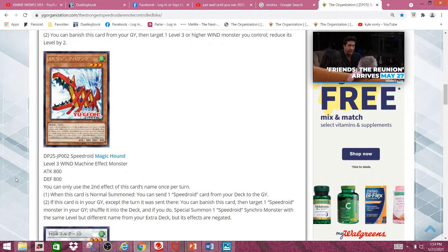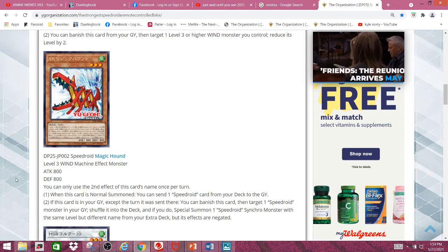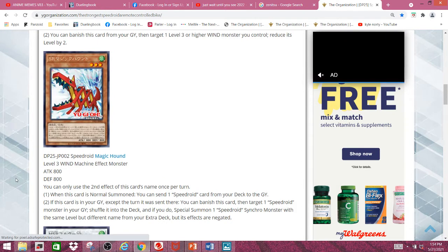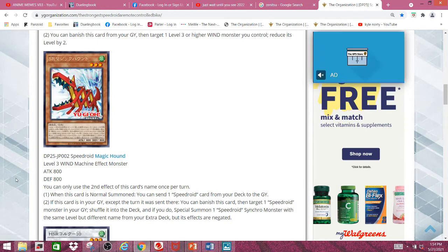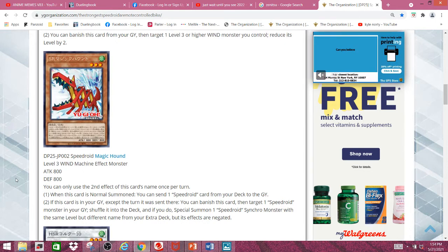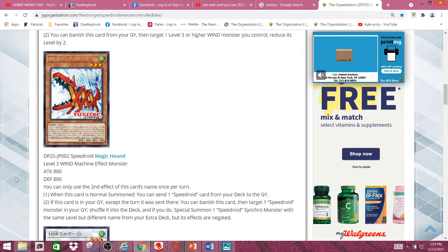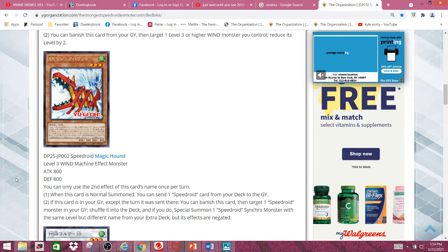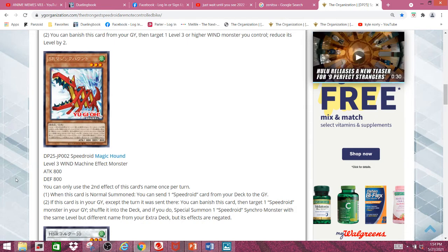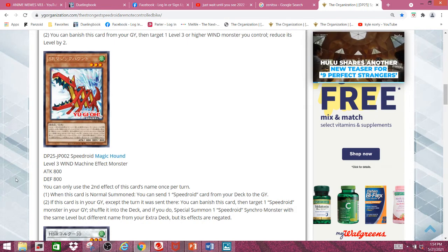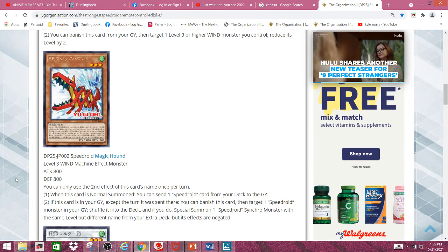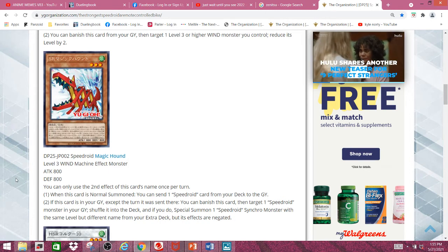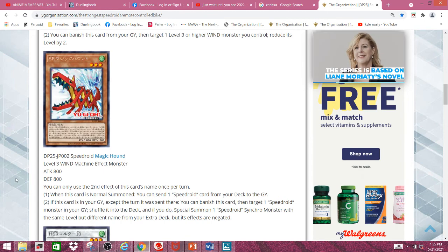Second monster we have is Speedroid Magic Hound, and it's a level 3 machine effect monster with 800 attack and 800 defense. If this card is normal summoned, you can send one Speederoid card from your deck to the graveyard. If this card is in your graveyard, except the turn it was sent there, you can banish this card and target one Speederoid monster in your graveyard. Shuffle it into the deck, and if you do, special summon one Speederoid Synchro Monster with the same level but a different name from your extra deck, but its effects are negated. The second effect is pretty alright. I mean, it sucks that the monster's effect is negated, and it also kind of sucks that it doesn't count as a Synchro Summon. But it's there in case you need to use that Synchro Monster as Synchro Fodder.